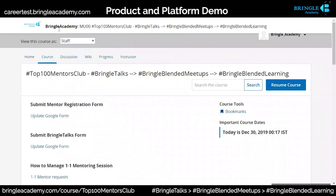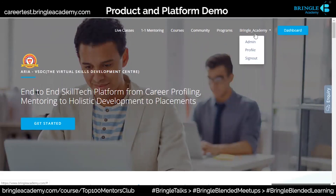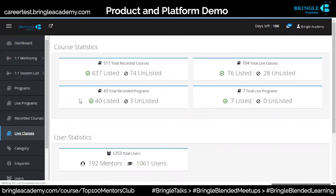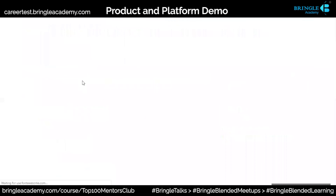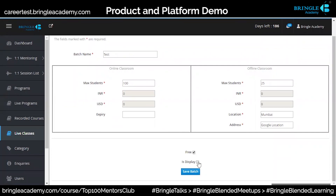There are times when you don't want to display a batch publicly. When you are at the backend and you've created those live classes — if you go to this test session batch, you have an option to display. If you do not display, it will not appear on the platform anywhere — it is a backend thing. So if somebody is using this platform for only backend activity, especially a school, college, or university, they don't have to display. But once a mentor wants to sell their courses, they will have to make it display.